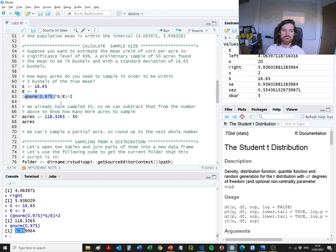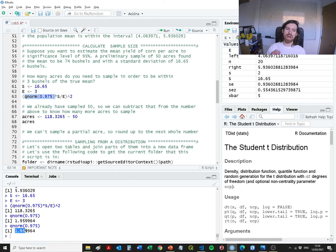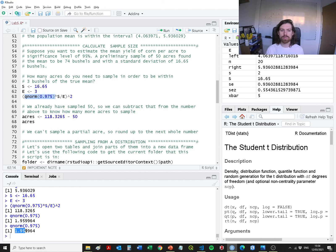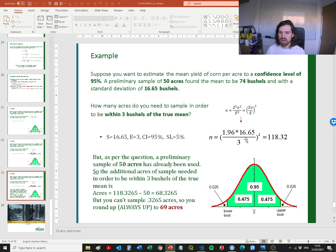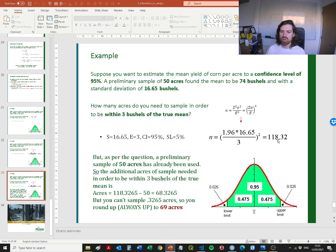We need to get the z-score using qnorm. We want to be 95% certain, so that means 5% error split into 2.5% in each tail. When we feed it 0.975, it tells us a z-score of 1.95 would capture all values within that confidence margin — 95% of values fall within 1.95 standard deviations above or below the mean. We take the standard deviation and the error rate, square them, following the sample-size equation, and we end up with 118.32.